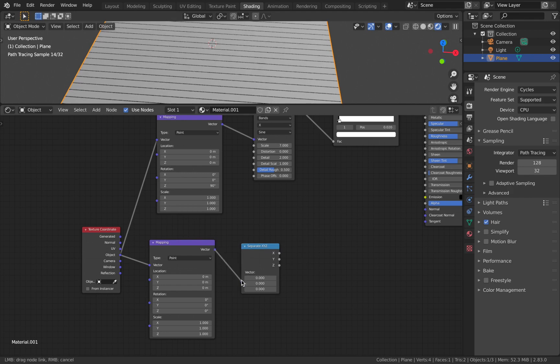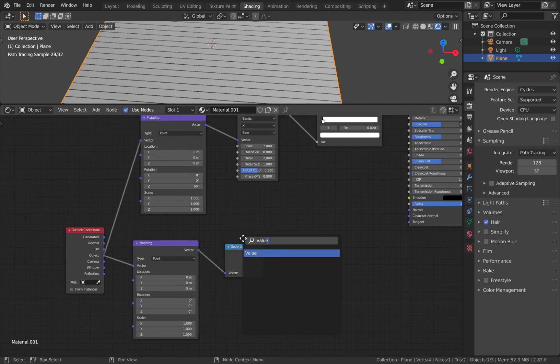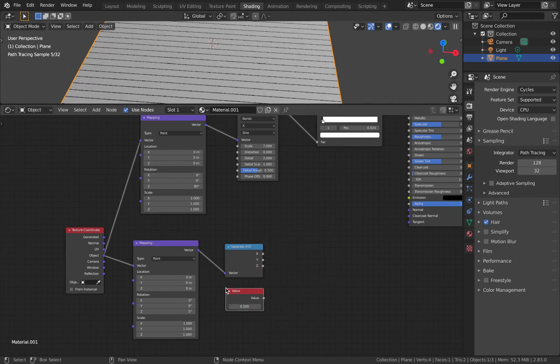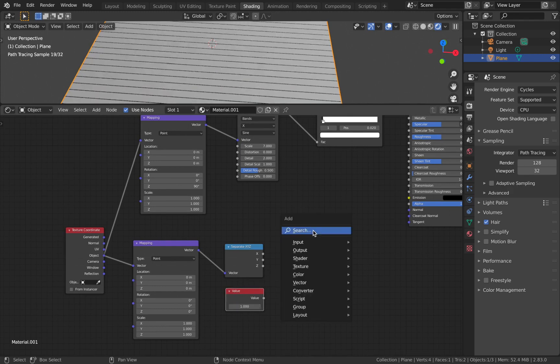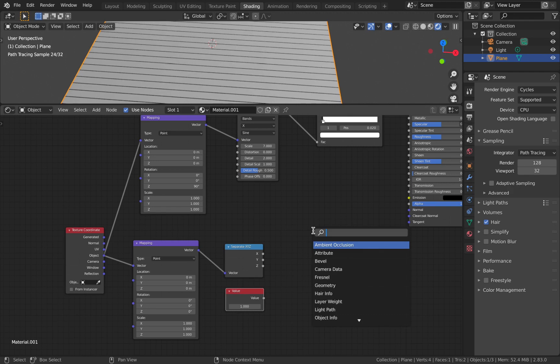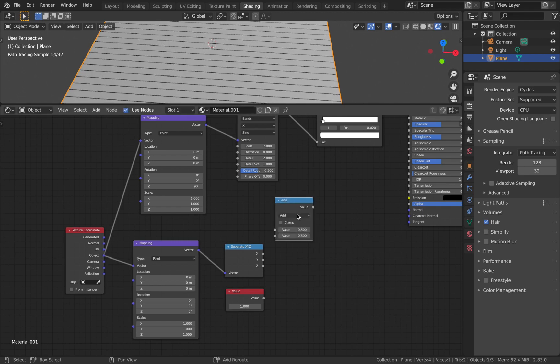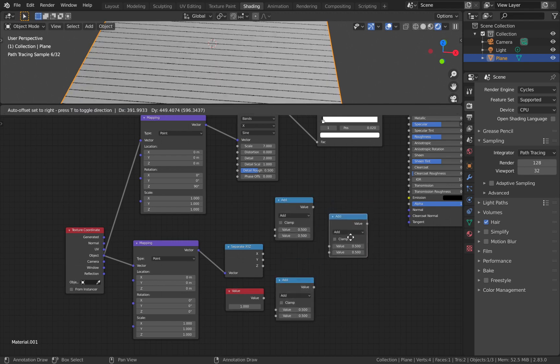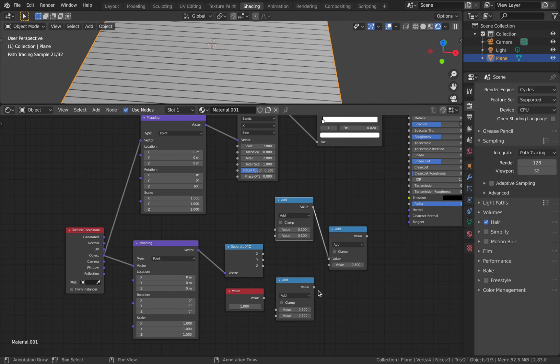Plug the vector to the vector. Now add in a value node and change the value to 1 - we'll see why we need this in a moment. Add a math node and duplicate this twice, then plug each of them into each other.